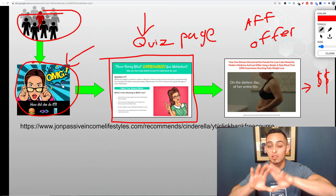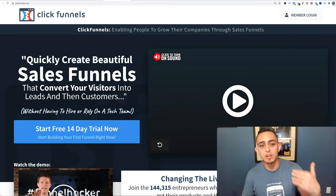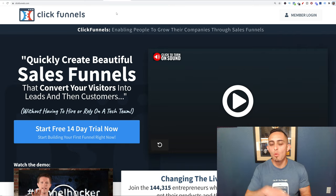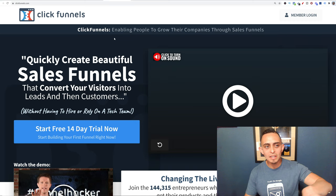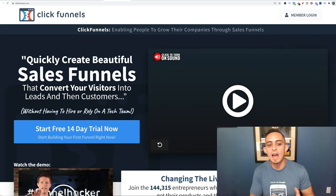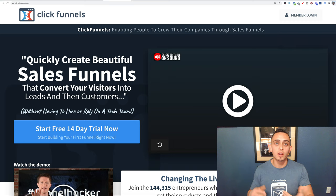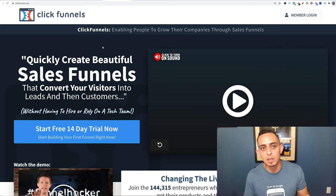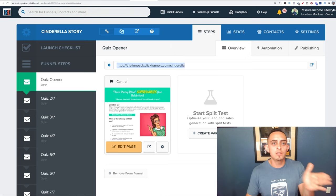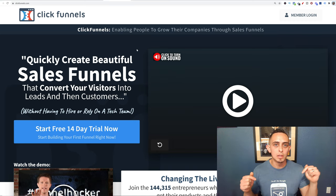I'm going to walk you through getting this whole system into your business today. We're going to use a software called ClickFunnels — I use this for everything: collecting leads, webinars, you name it. This method does require some investment with paid ads, but if you do it step by step and stay consistent, you will make money. I'll leave a ClickFunnels link below with a 14-day free trial, and I'm going to give you this exact quiz funnel.